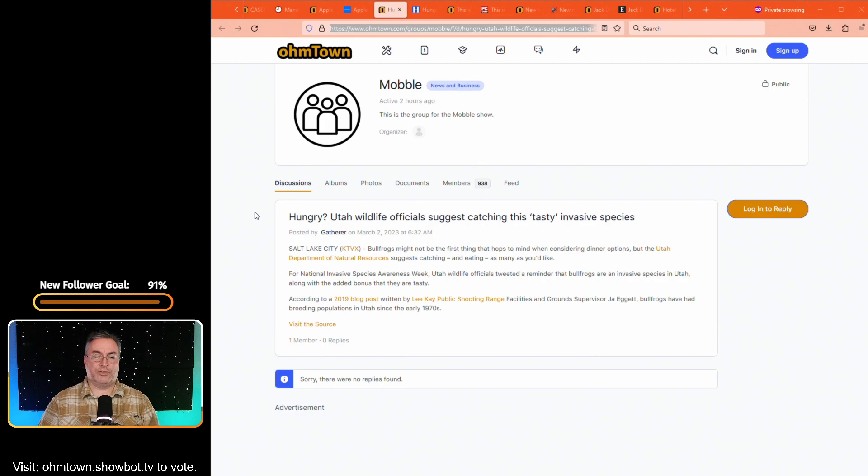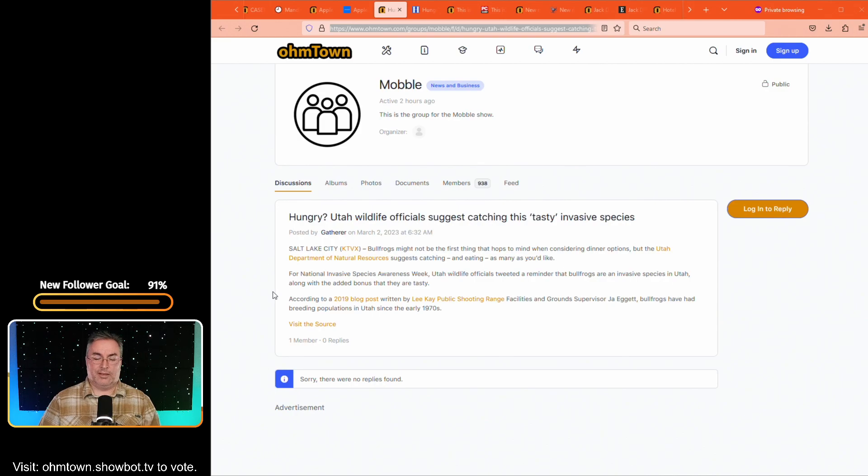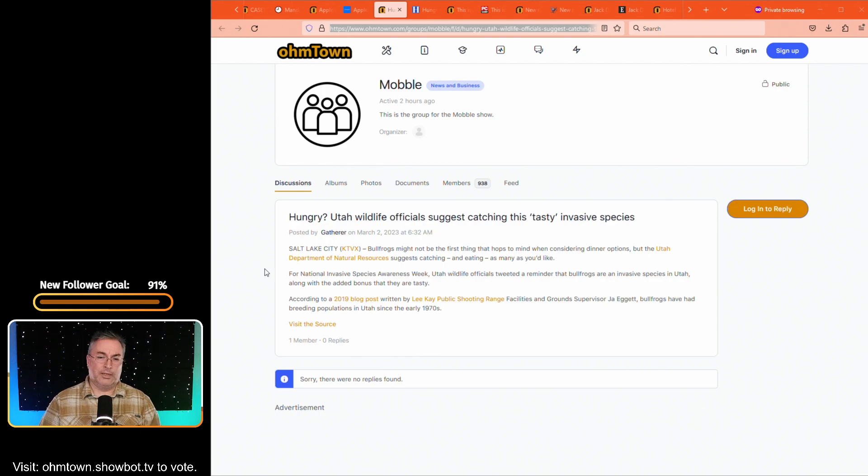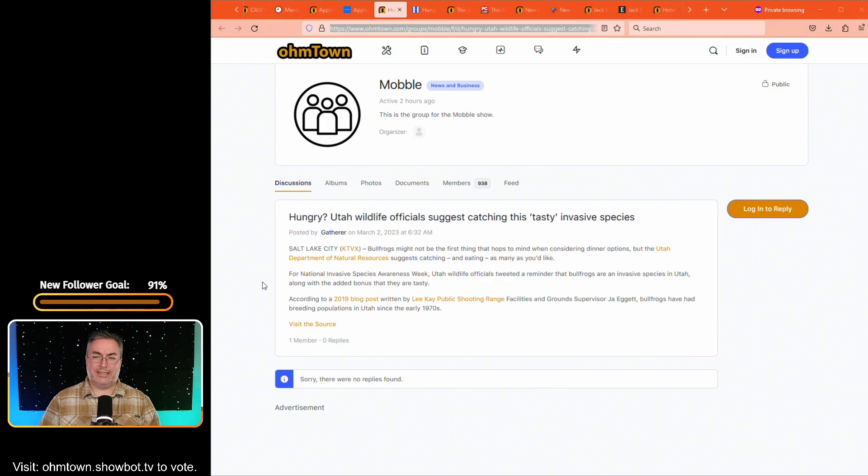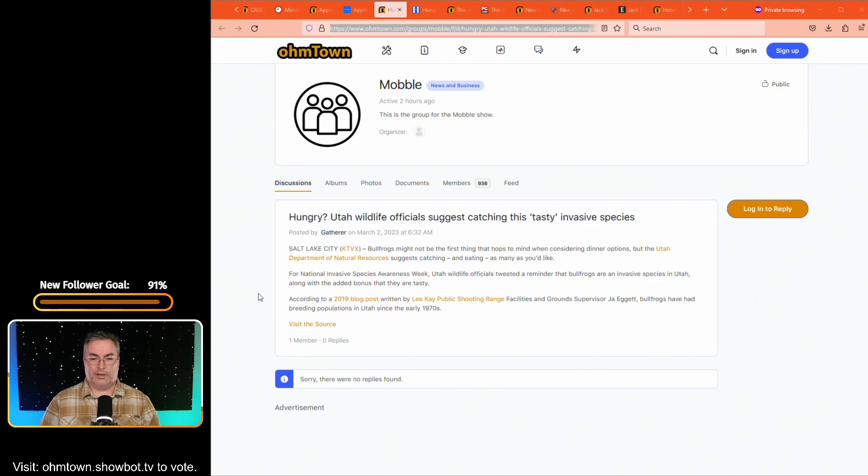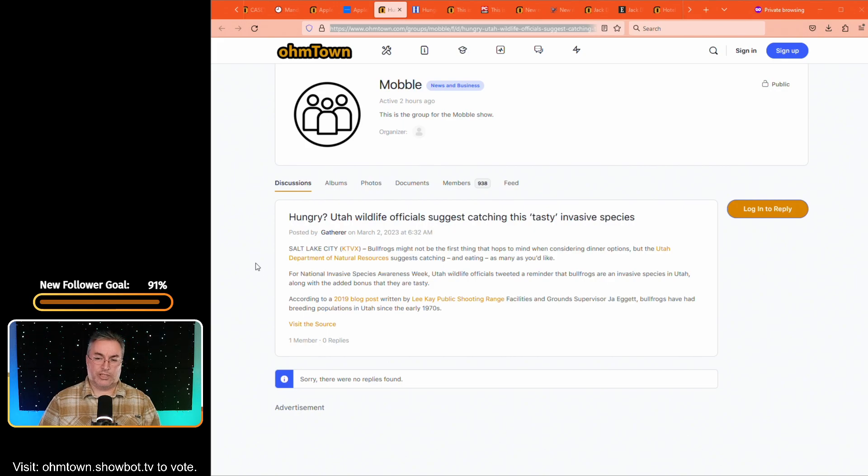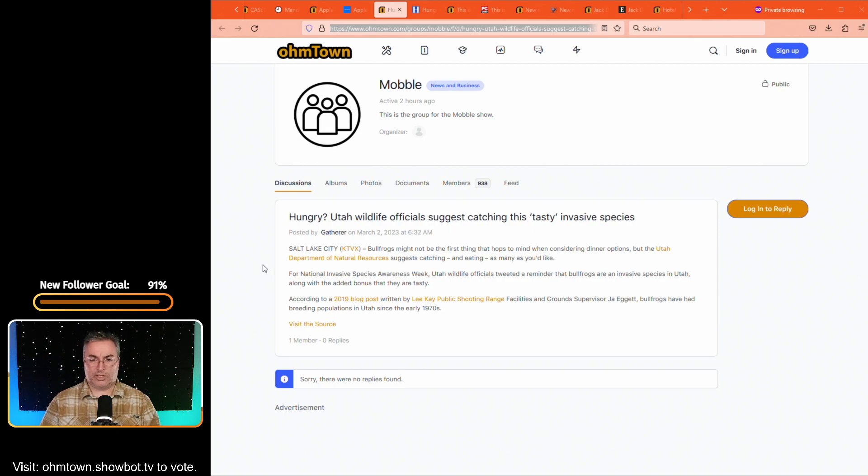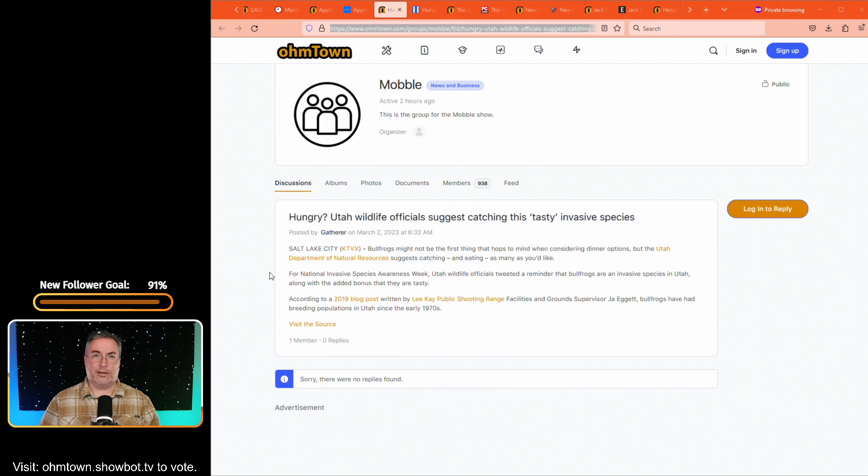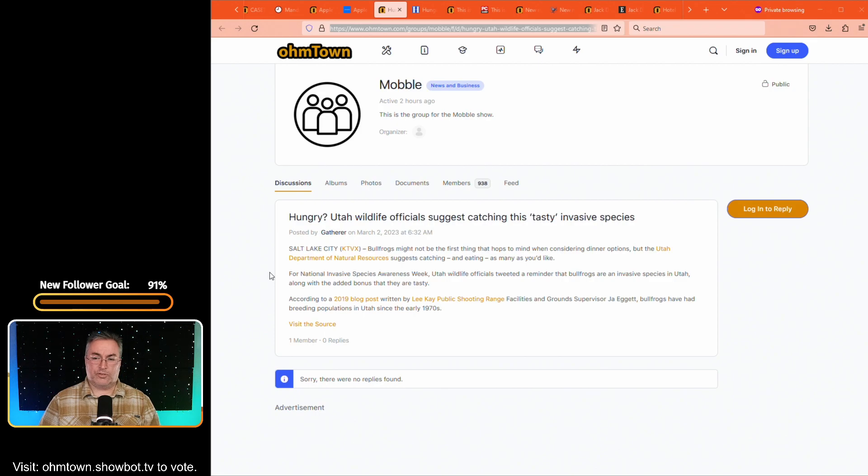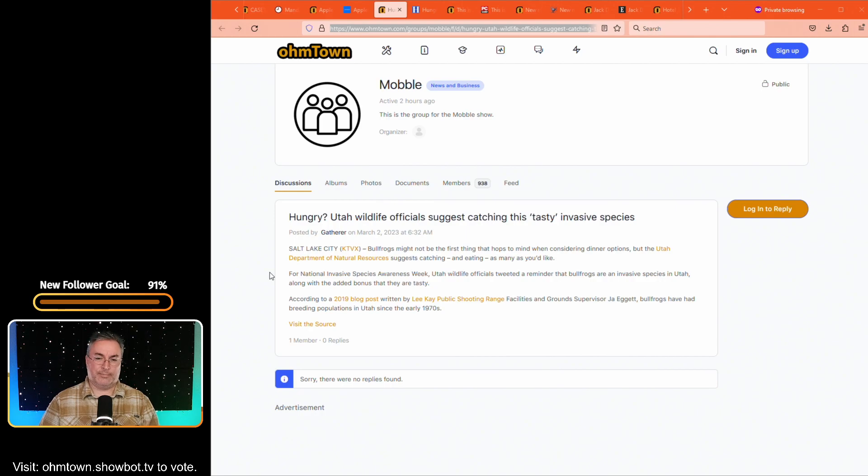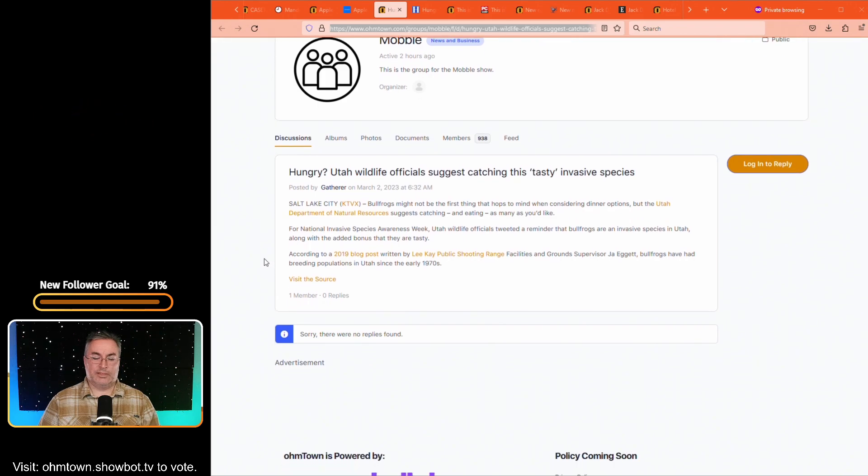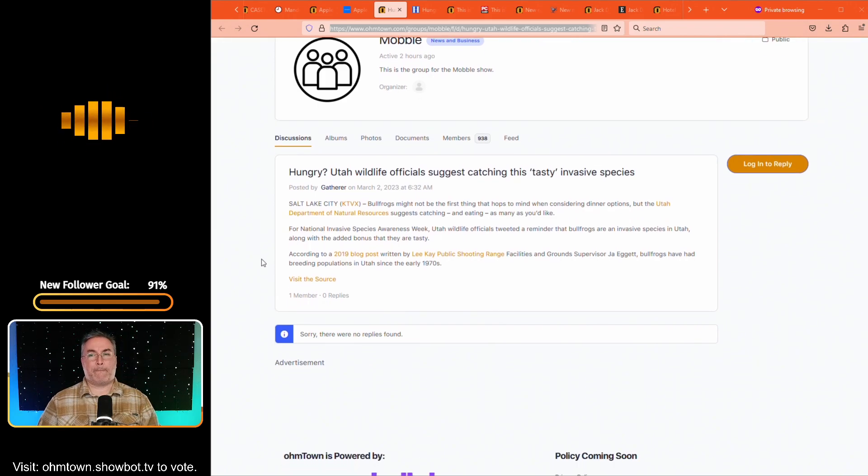So, the next article is over in mobile. Are you hungry? This article might change your mind or make you hungrier. I'm not really sure. And I won't yuck your yum. But, Utah wildlife officials suggest catching this tasty invasive species. This is over in Salt Lake City and comes by way of Utah, of course. Bullfrogs might not be the first thing that hops to mind when considering dinner options. But the Utah Department of Natural Resources suggests catching and eating as many as you'd like. For National Invasive Species Awareness Week, apparently a menu is being formed. Utah wildlife officials tweeted a reminder that bullfrogs are an invasive species in Utah, along with the added bonus, that they are tasty.